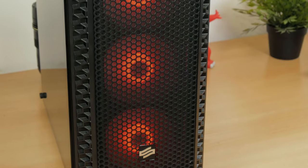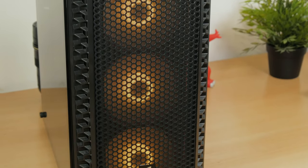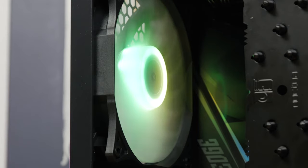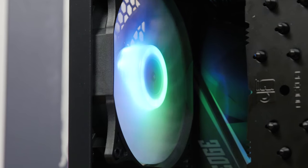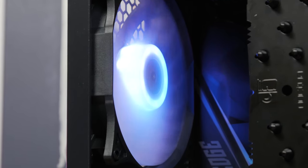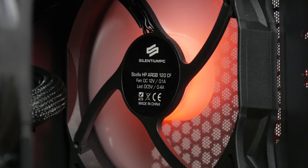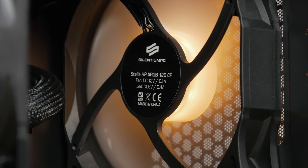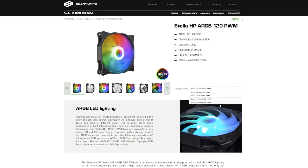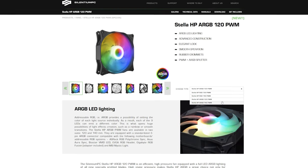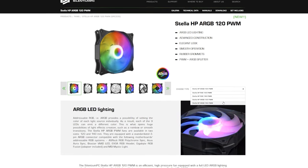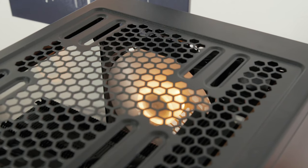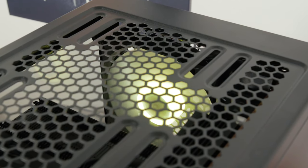Speaking of those fans, as I said there's a total of 4 of them - 3 on the front and 1 on the back. They're Stella HP ARGB 120mm models. All of these ones are actually not the 4 pin PWM models but rather the 3 pin ones, while on their website they only have the PWM models. So I guess these ones come exclusively with the chassis. You have few options in terms of controlling them, being it when it comes to their speed or lighting.